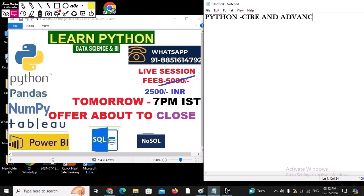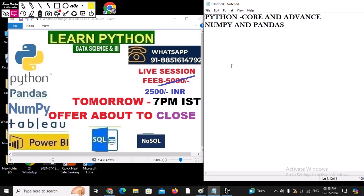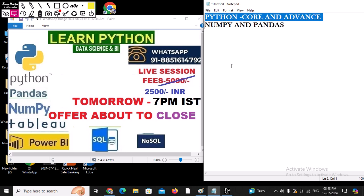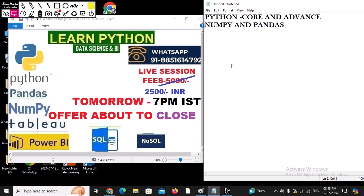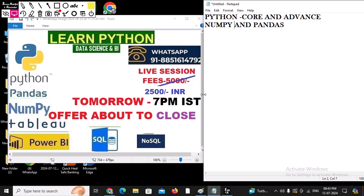Once the core and advanced Python portions are completed, we are going to start with NumPy and Pandas. NumPy and Pandas are Python libraries used for data analytics.